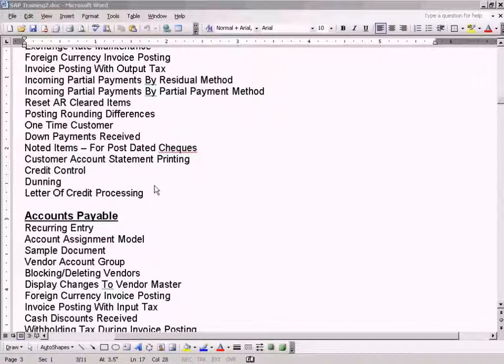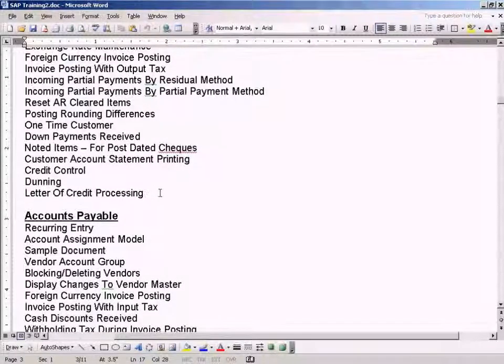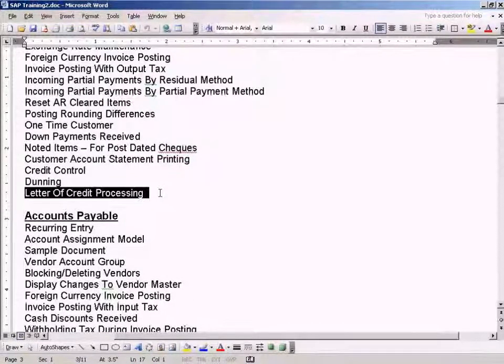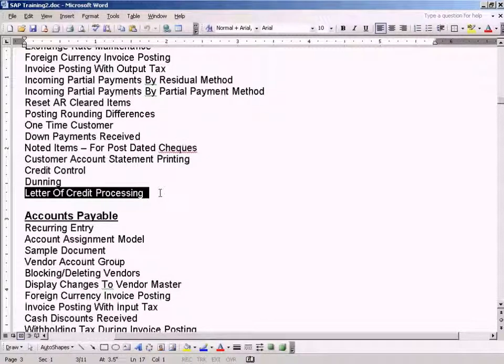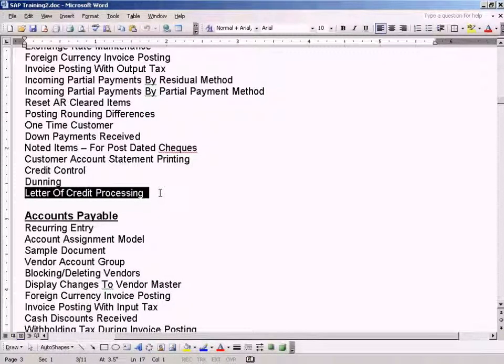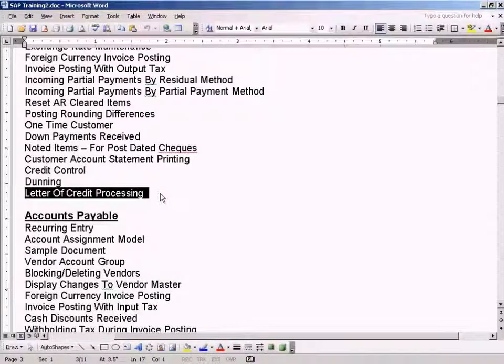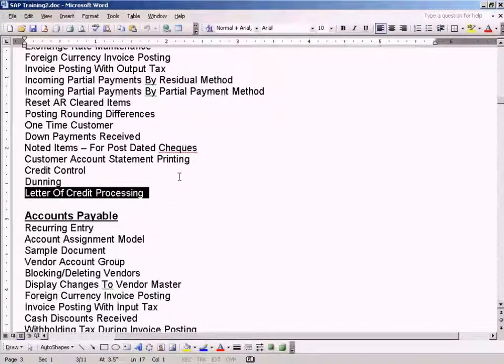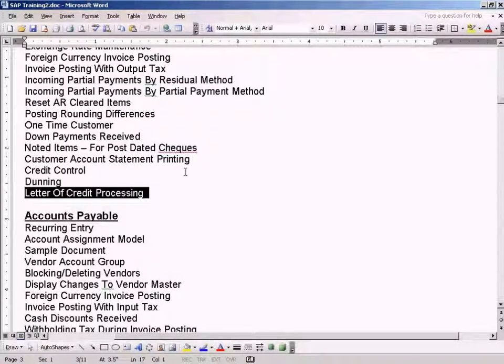Now we're going to see letter-of-credit processing. Letter-of-credit processing, or more popularly known as LC,